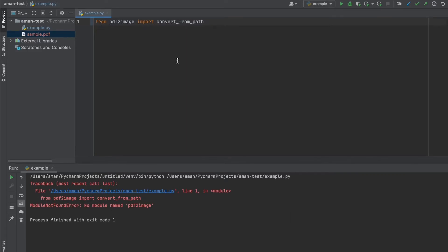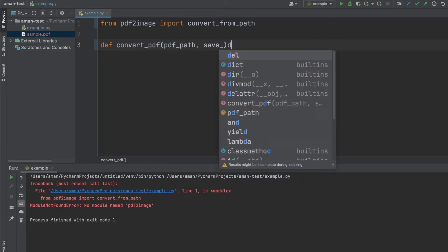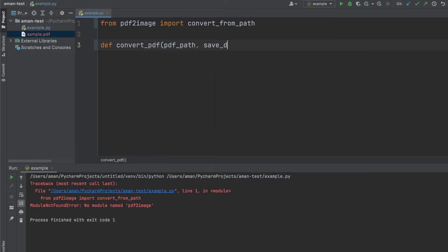So now let's just zoom in a little bit. And the first thing we want to do is just create a function called convertPDF. And it's going to take our PDF path, it's going to take our save directory, and it's going to take a resolution.